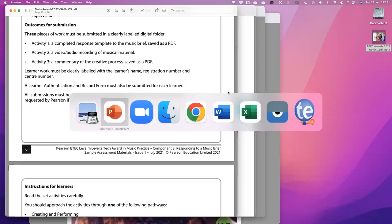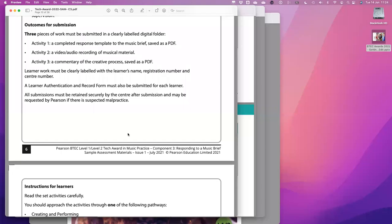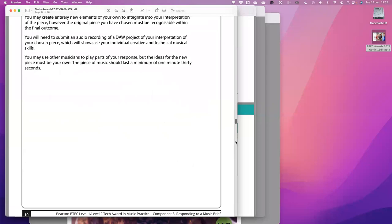The terminal assessment rule means that if your learners take component three before the end of the course, the last one they take will be the one that counts — even if the first one was a higher grade. The task release date is in January for a May submission. There is just one window: January until May. It's high control — invigilated under exam conditions — so you are going to have to sign a form to say it is all the learner's own work, and so are they.